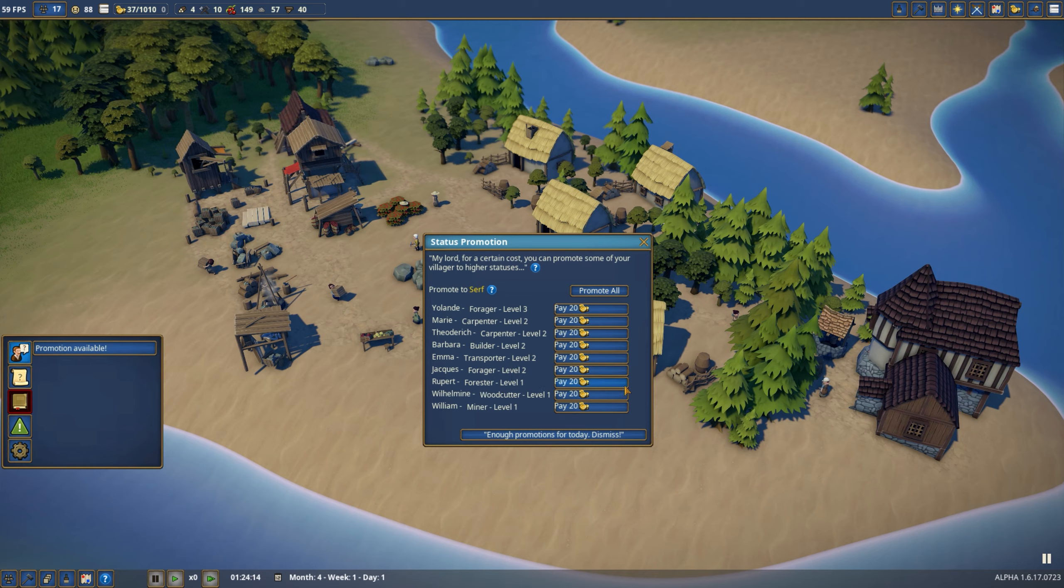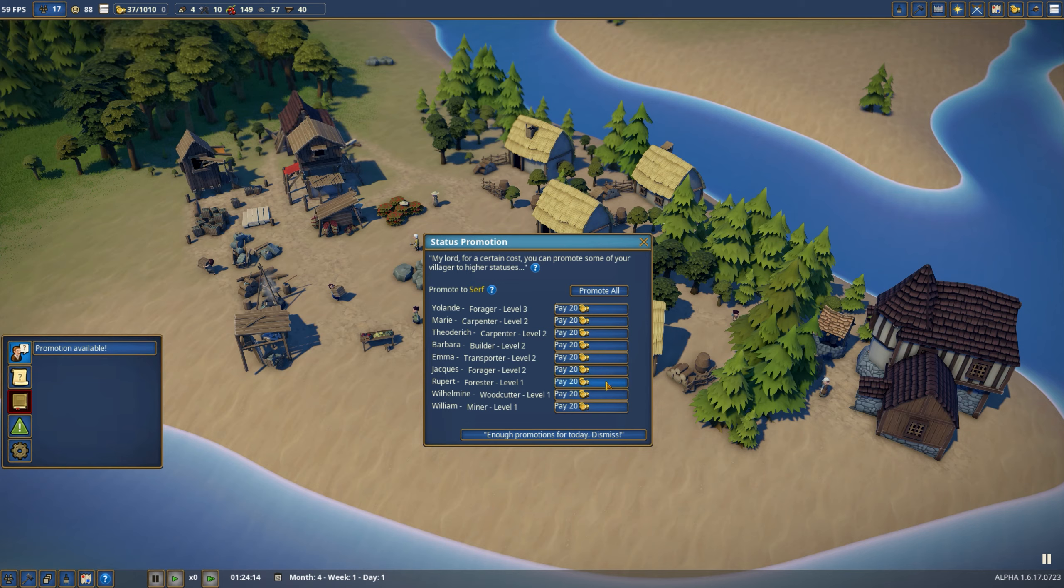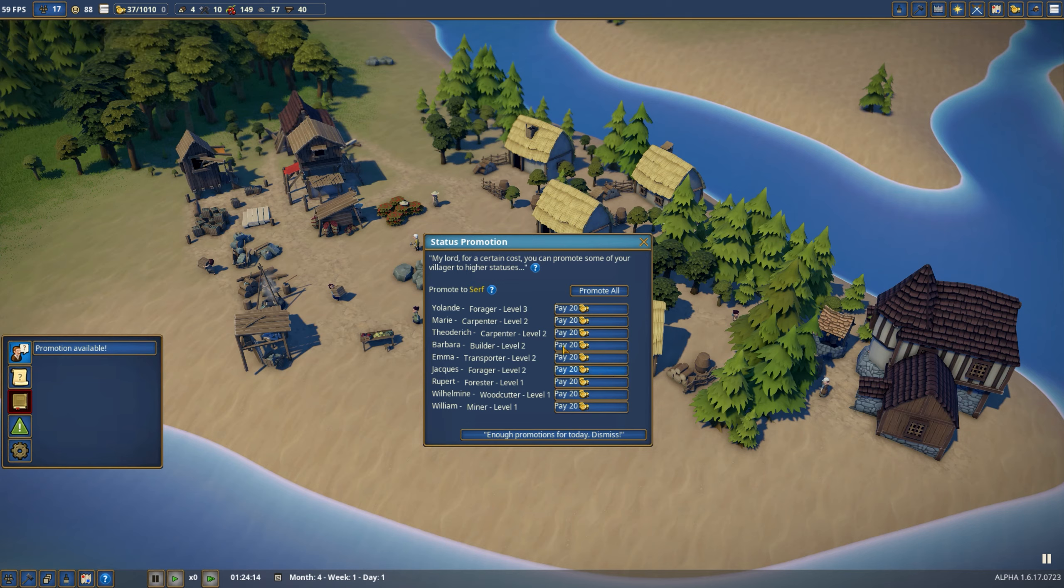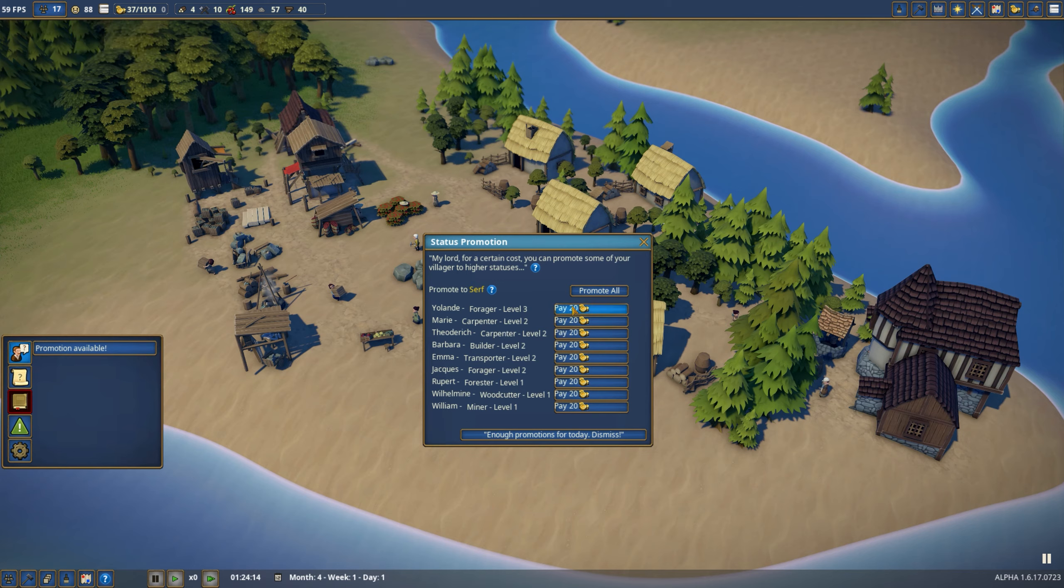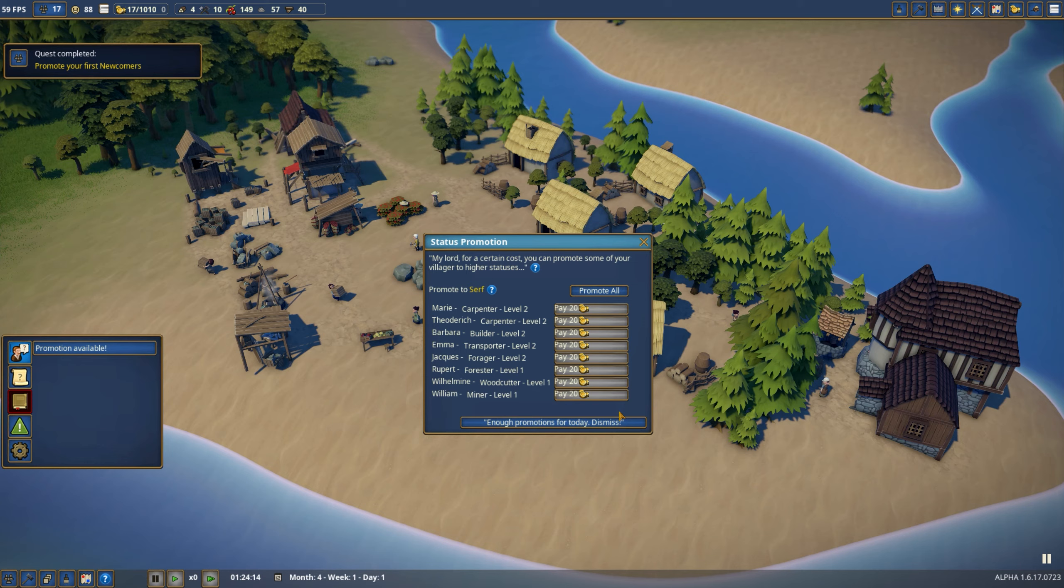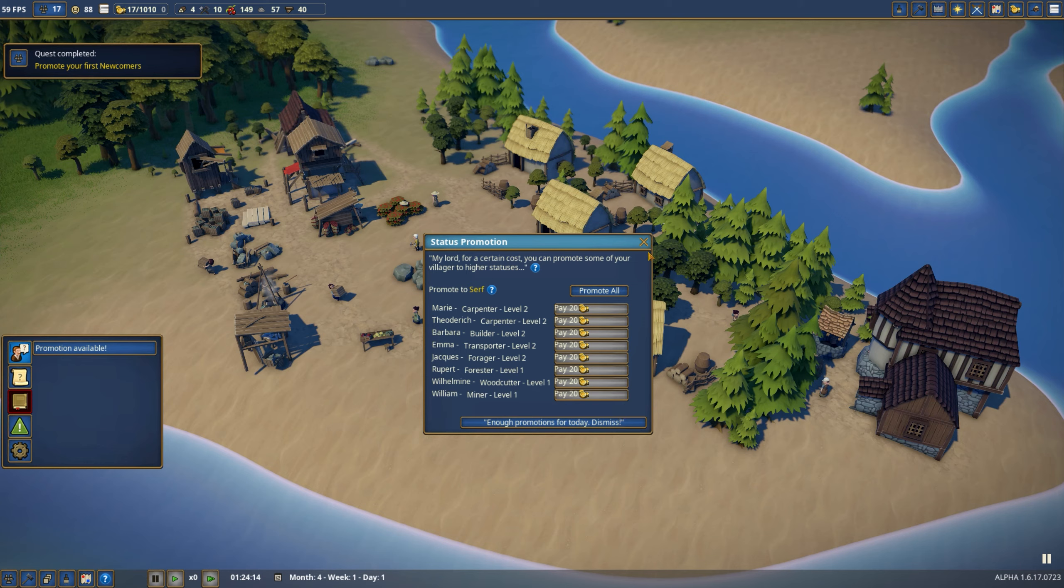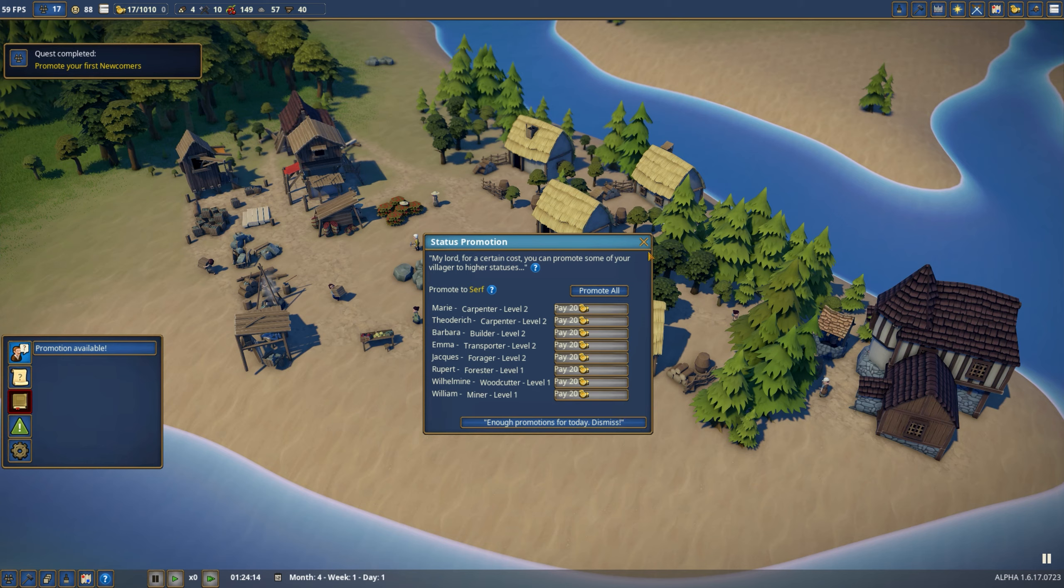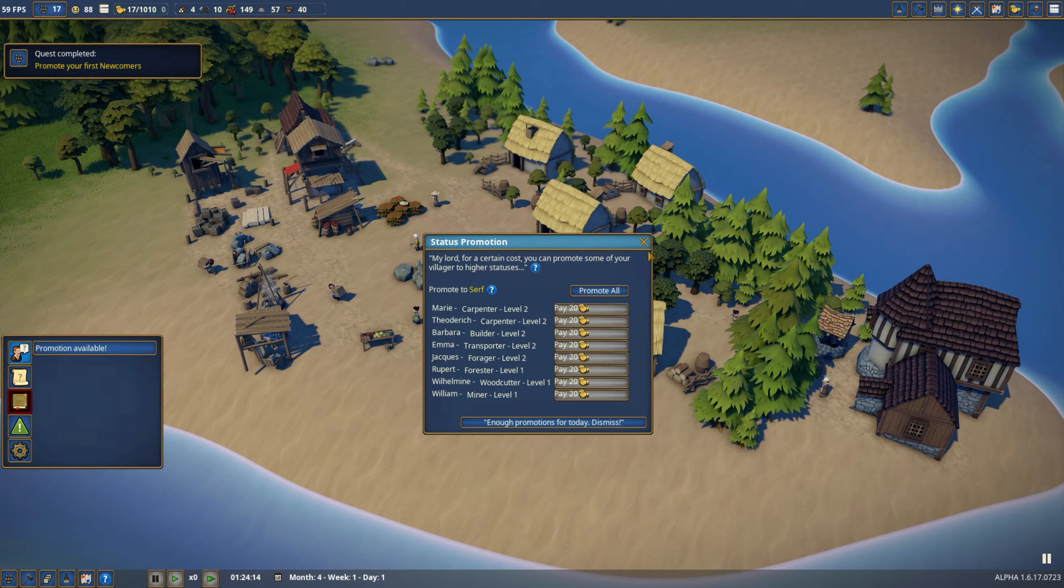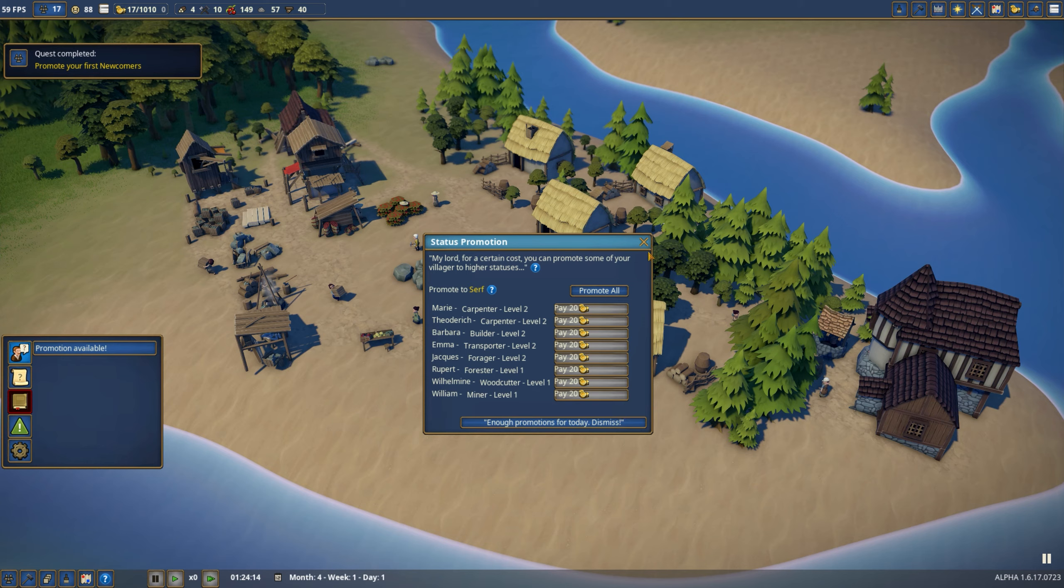All right. Whoa, whoa, whoa. Promotion available. Okay. All we can do is promote people to serf. So these are all the people who've arrived since, right? 17 minus 8. That sounds about right. All right. Youland. Yes. And that's all I can do, so ha ha ha. What do I get for that? Nothing. Stonemason hut, wheat farm, windmill, bakery, coal hut, iron smelter. Ooh, so early. Those are all now available, and we'll deal with them next time. Thanks for watching, and come again, or I will hunt you down and make you watch it. Right? Okay, good.